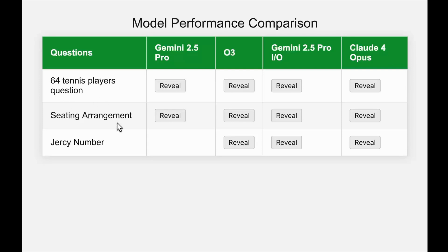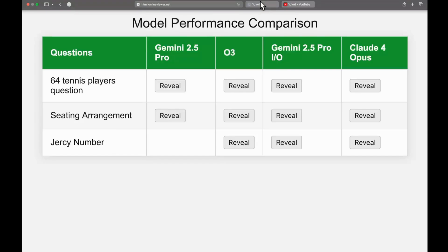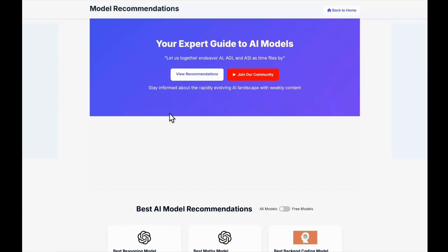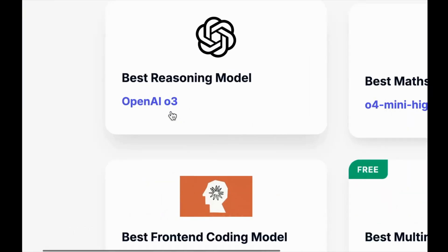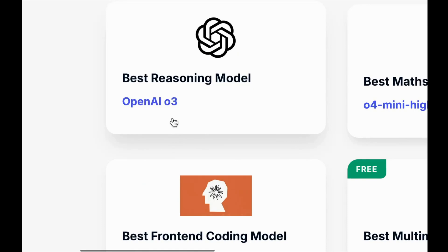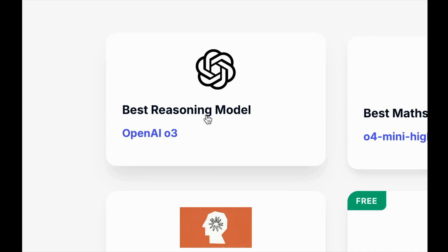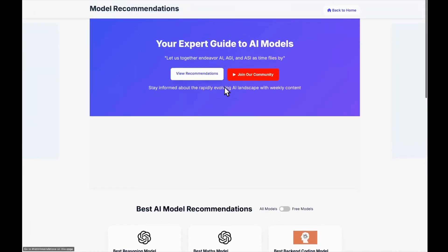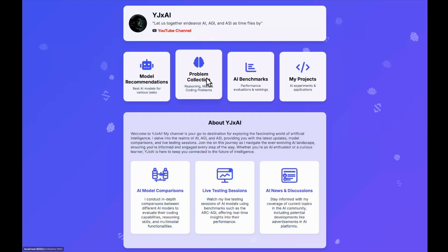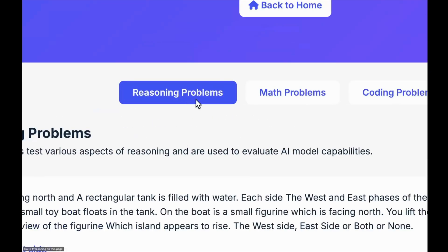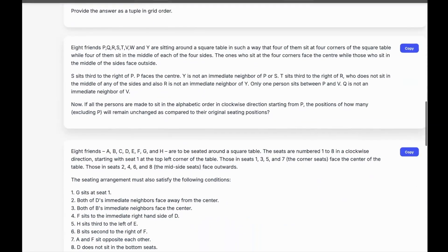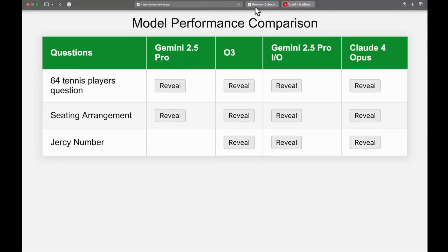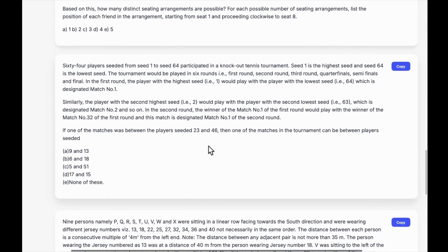These are very hard questions. If you go on to my website under model recommendations, previously the best reasoning model was OpenAI O3, but that's kind of outdated now that Claude 4 Opus is here. Does the title of best reasoning model change? Let's have a look. The three questions are listed on my website under problem collections and reasoning problems.